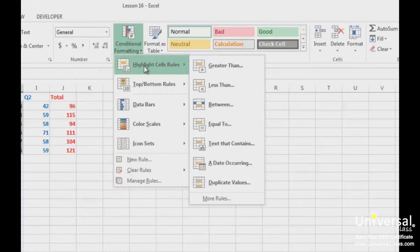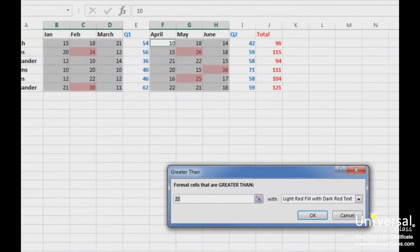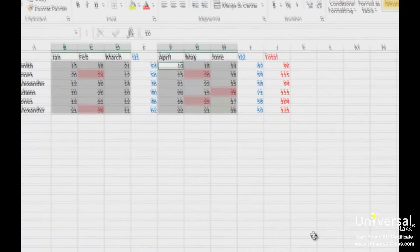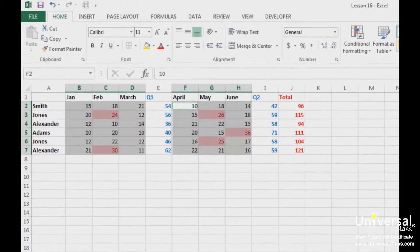We're going to choose Greater Than. Next, specify the value — any value greater than this will be highlighted. Then choose how you want to highlight the cells. Click OK when you're finished. As you can see, all cells with a value greater than 23 are highlighted in red.